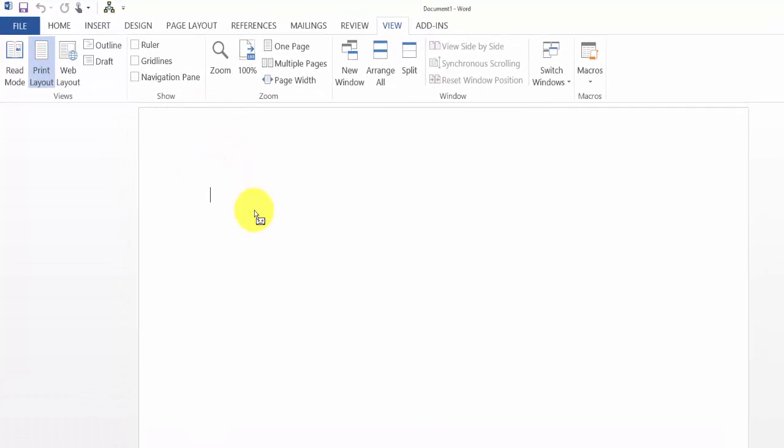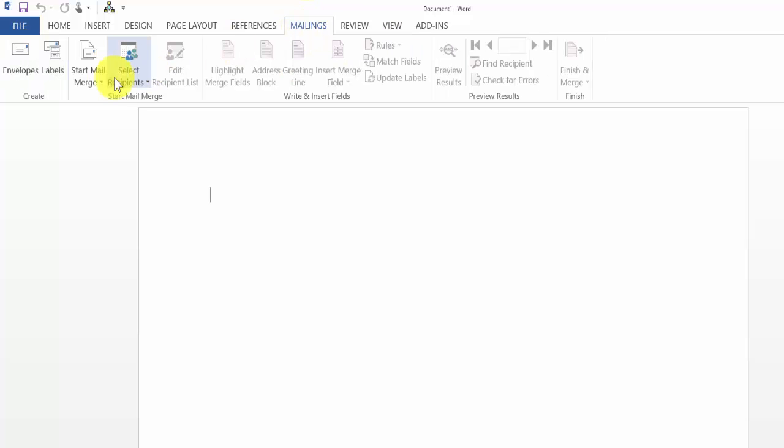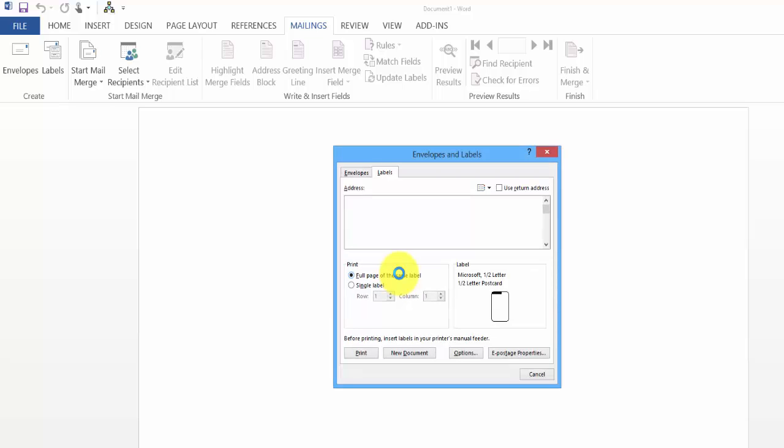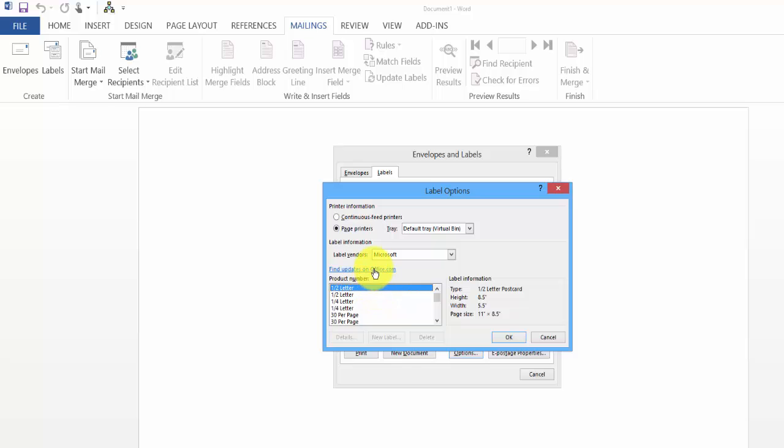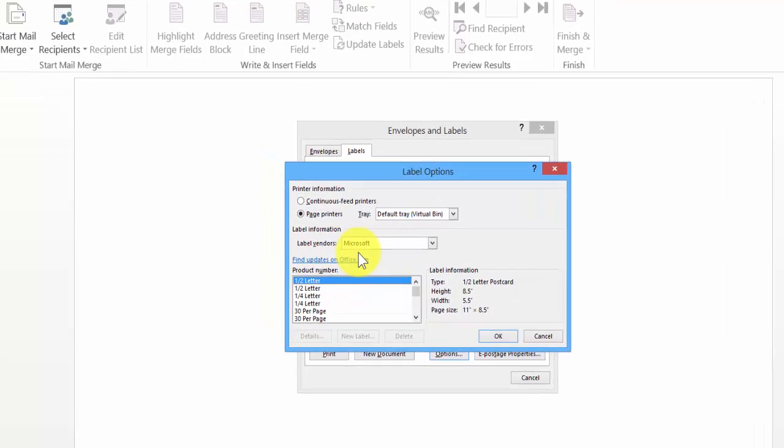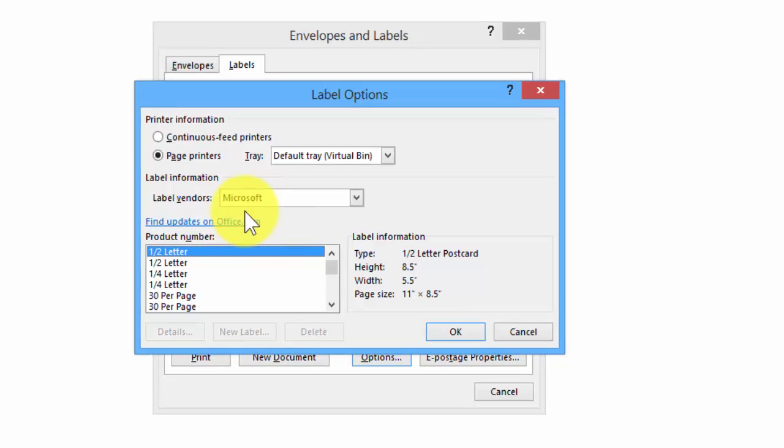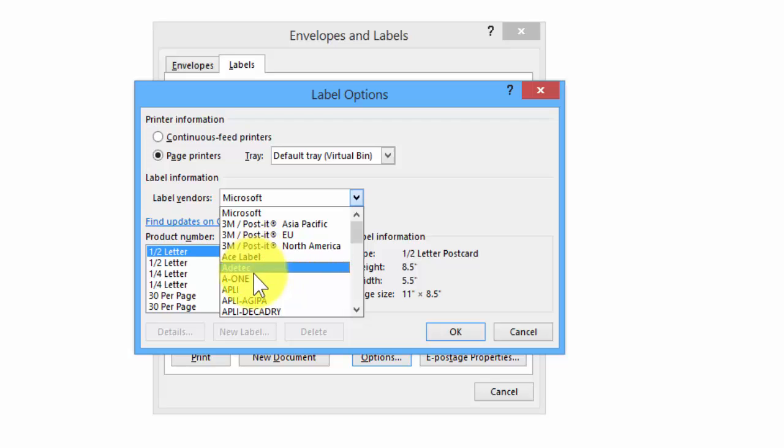To insert a label, you'd go under Mailings and then under Labels. Once under Labels, we need to go to Options and pick the specific type of label we want. We said earlier we wanted Avery 5160, so we go to Label Vendors and change this to Avery.